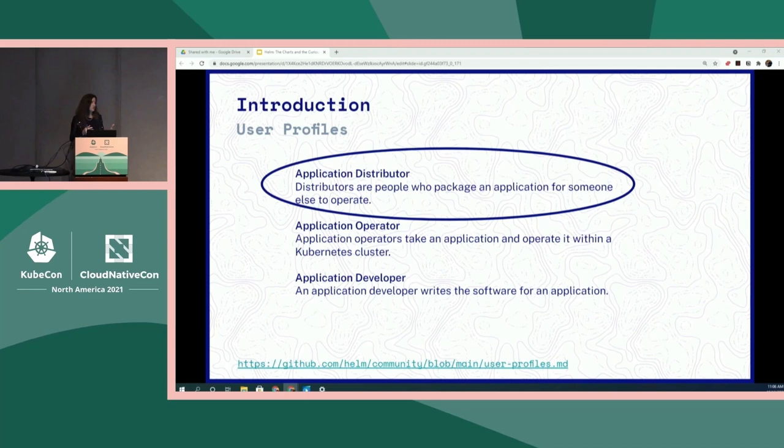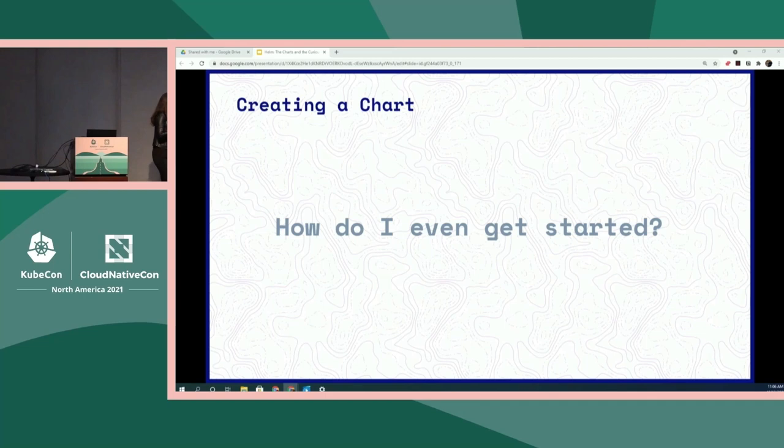We're talking about Helm charts. The user profile — it's your application distributor. You're worrying about packaging for people that are consuming your applications. And now Paul is going to walk us through building a chart.